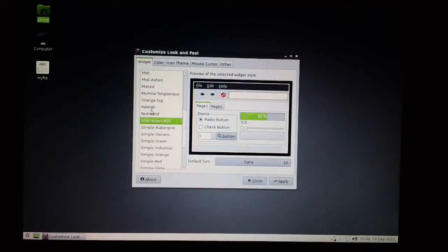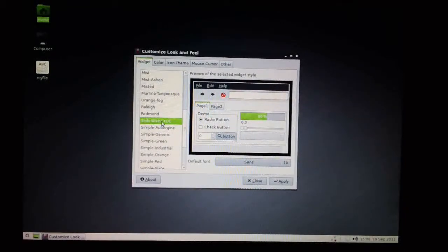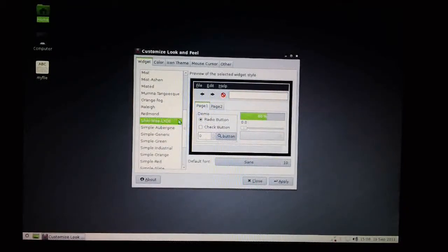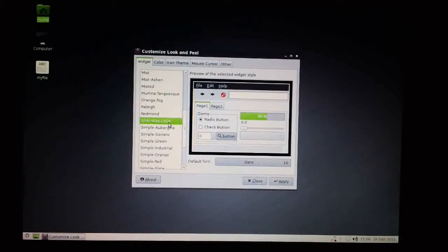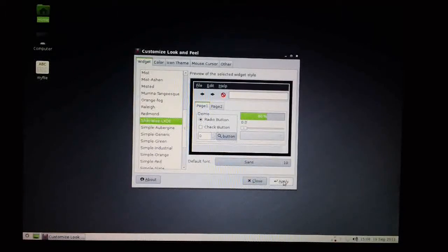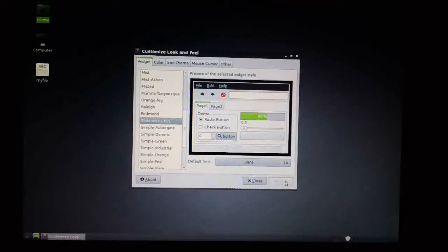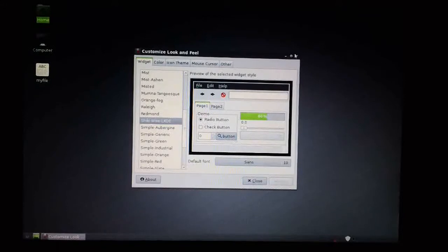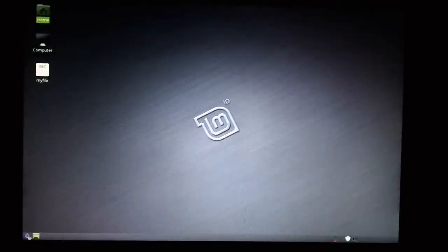I'm just going to stick with this predefined option here. ShikiWise LXDE. Click on the Apply button. And it changes the look and feel for me. I'll just click Close here.